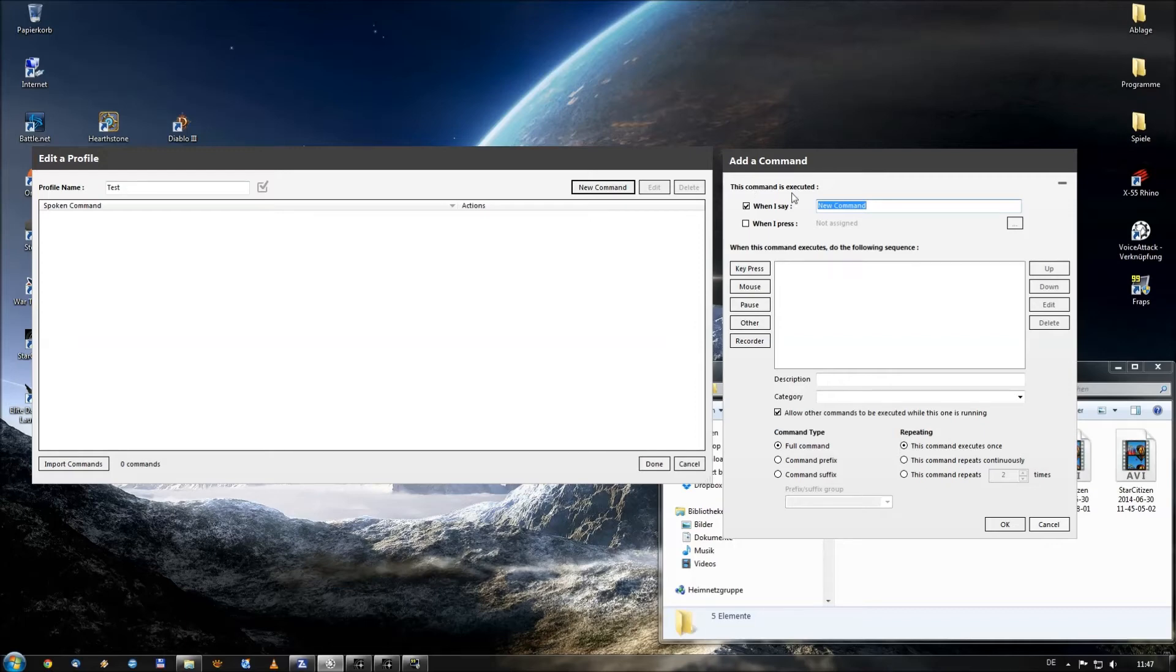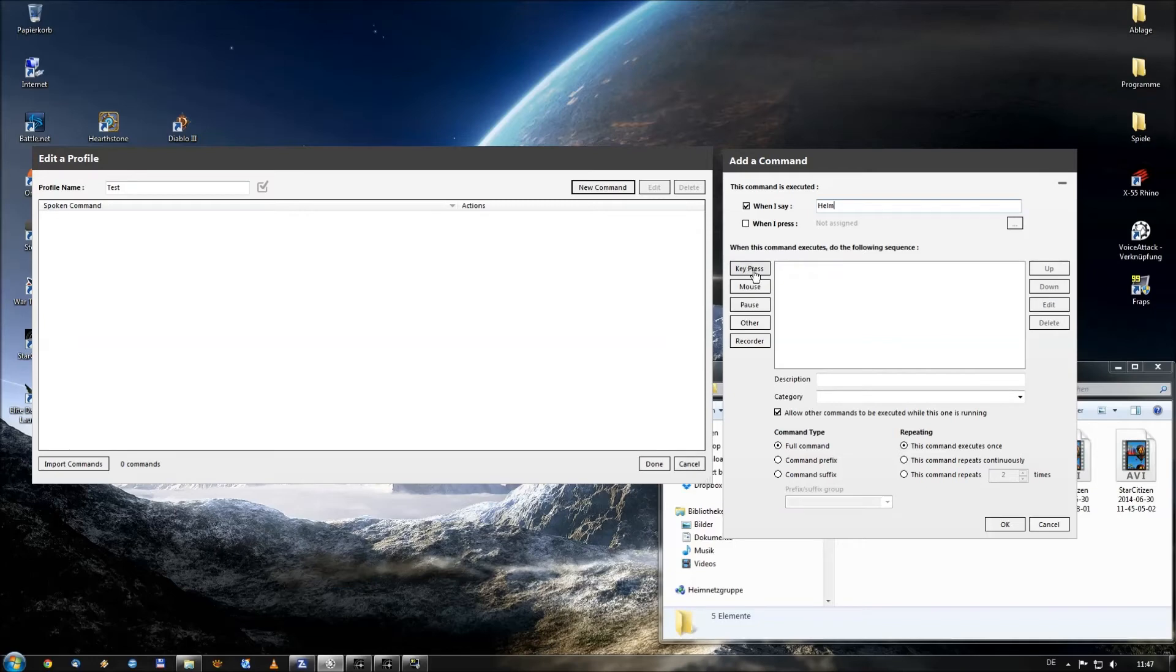Which command will be executed? Well, on our microphone we will say Helm. And then we want the program to perform a key press which you will find here on the left side.